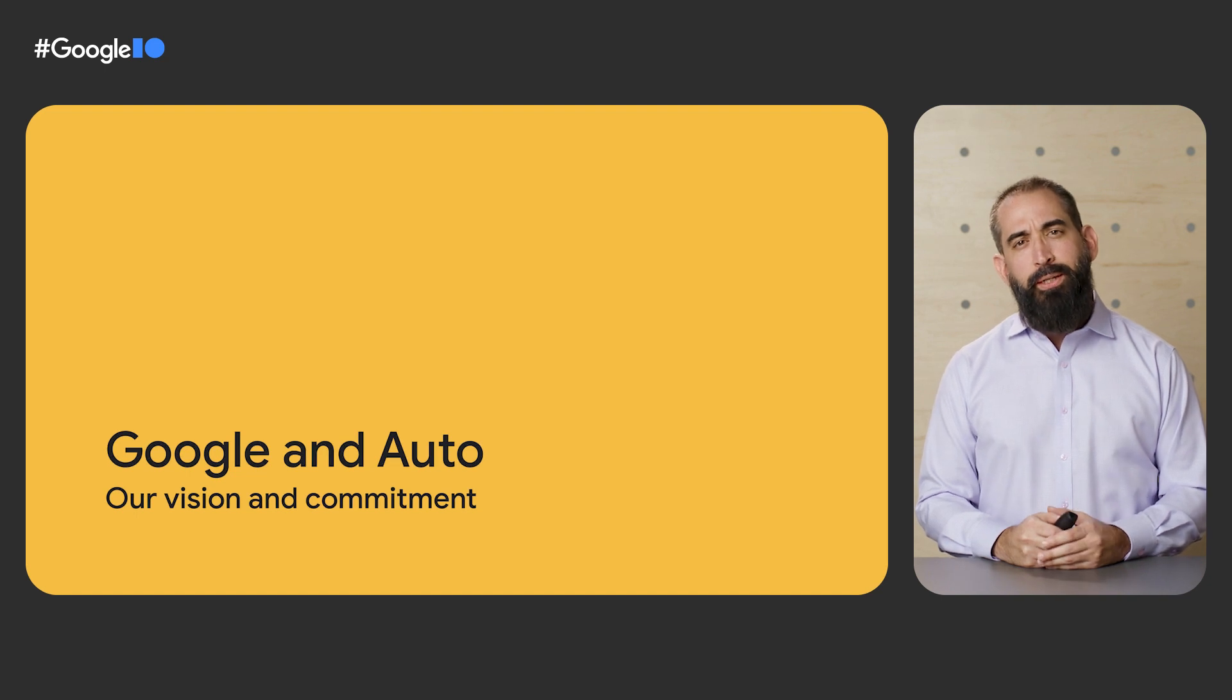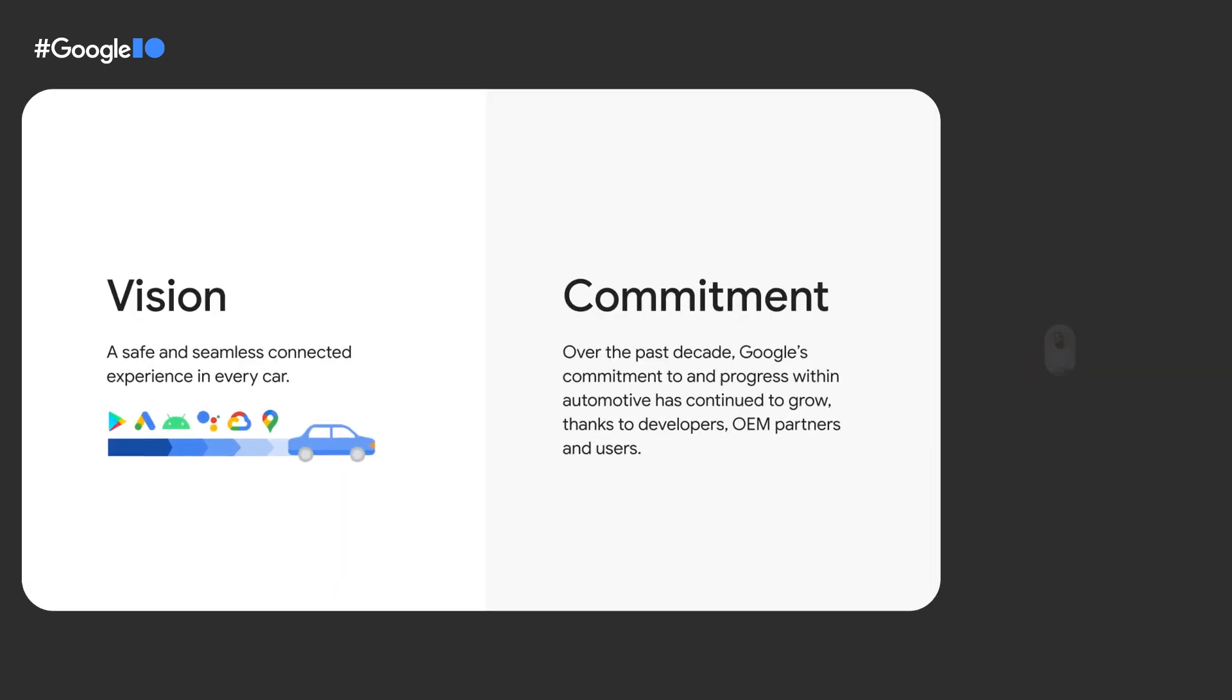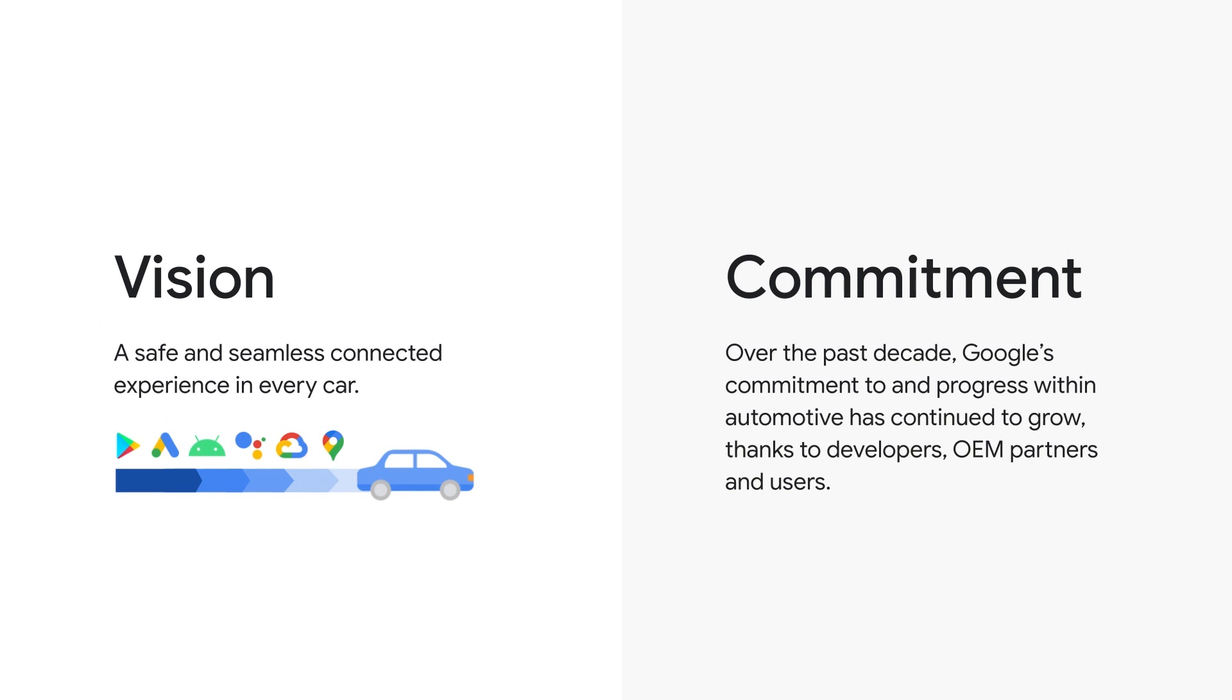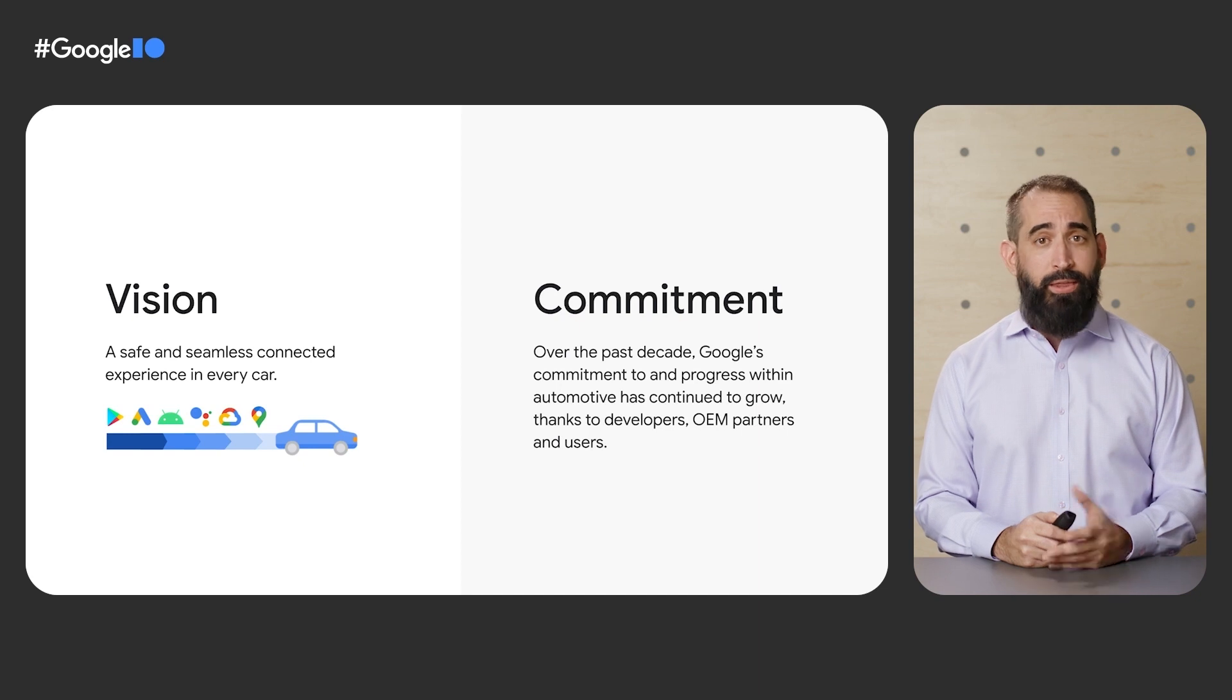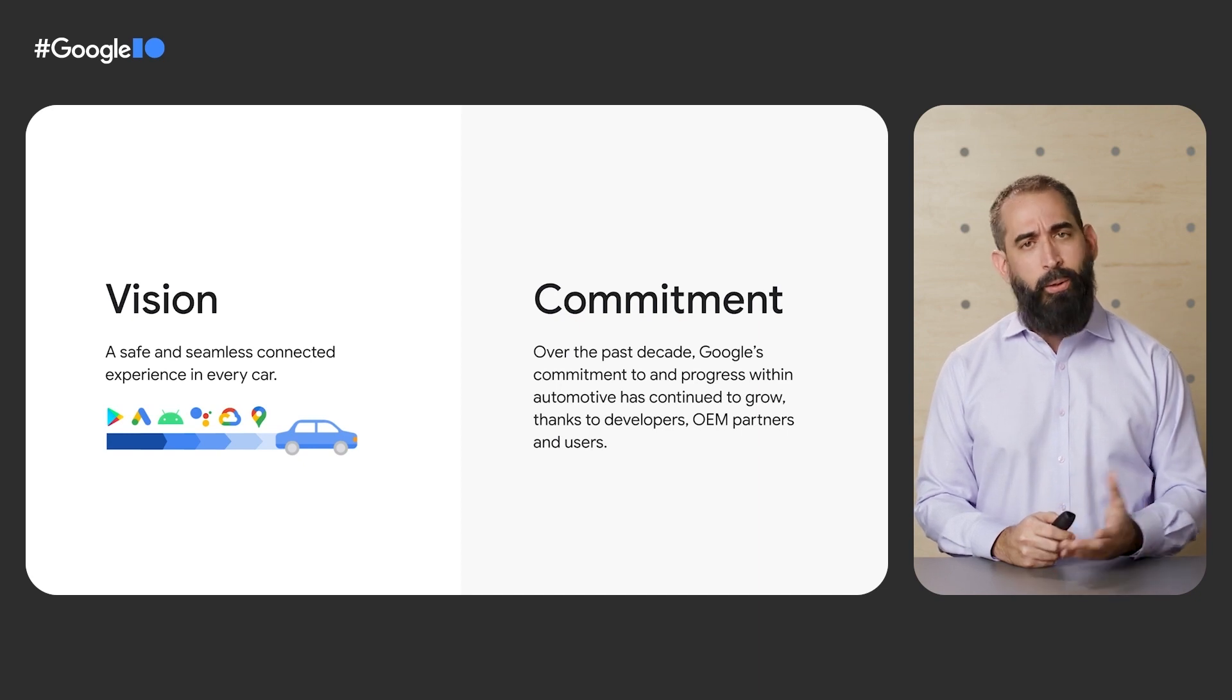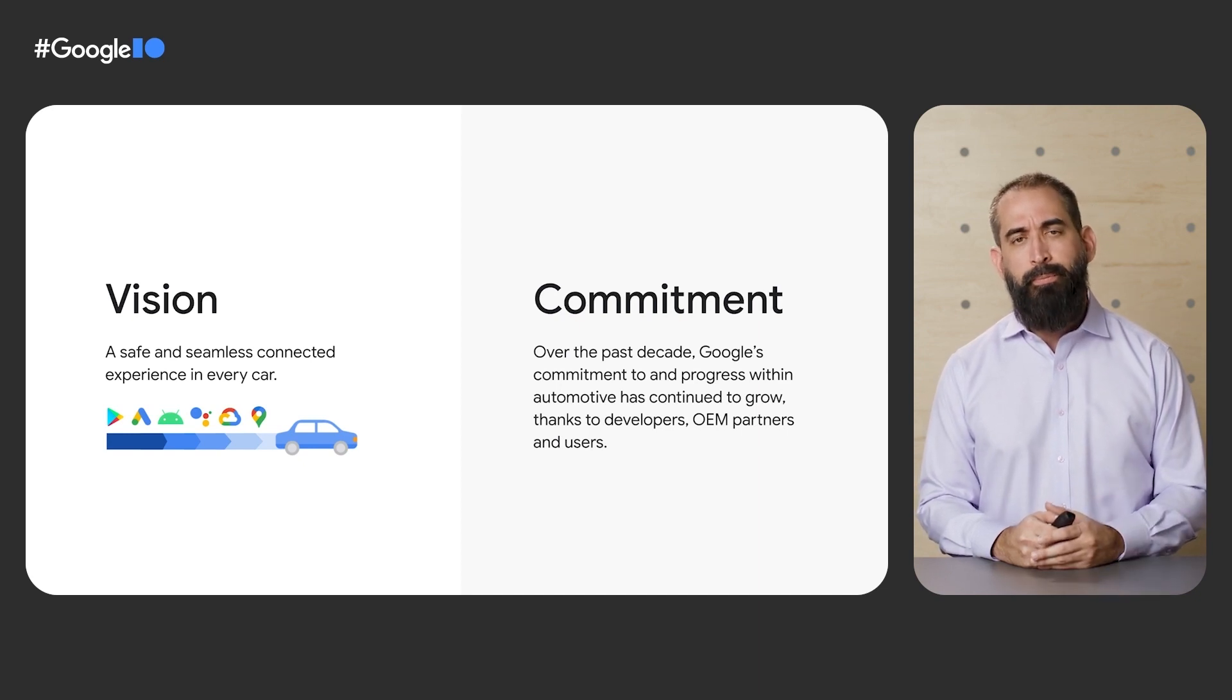Let's start by briefly going over our vision and commitment to automotive. Our vision of striving for a safe and seamless connected experience in every car continues to guide all of our work, and our commitment to auto has only grown in the past decade thanks to developers like you, our OEM partners, and our users.